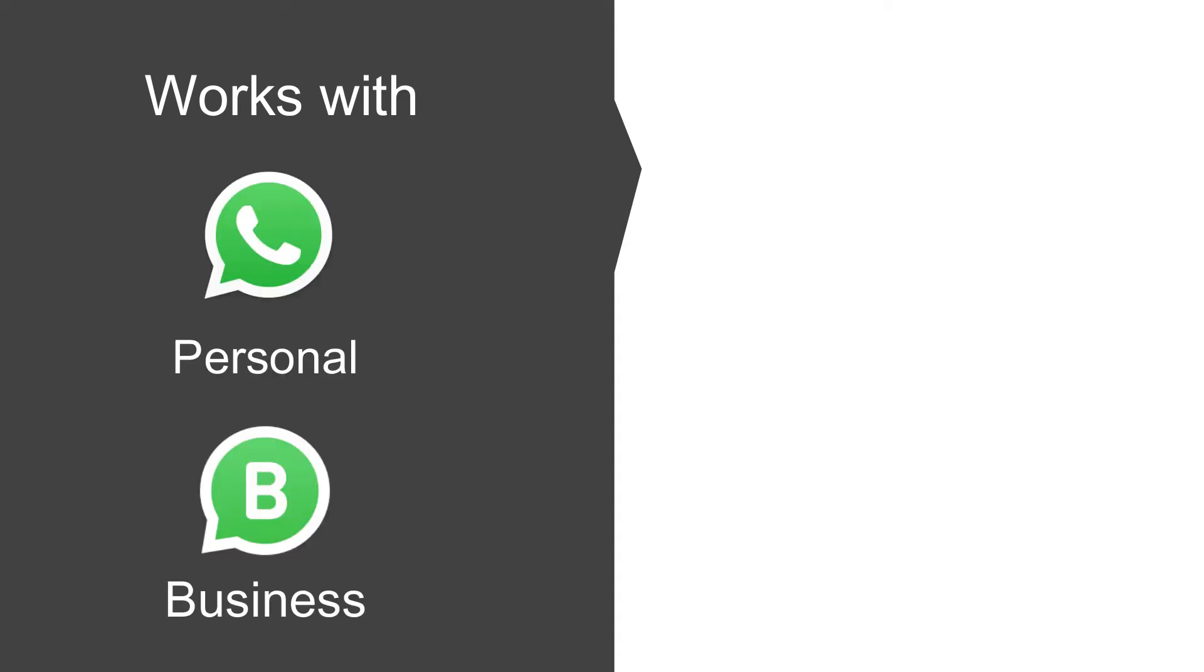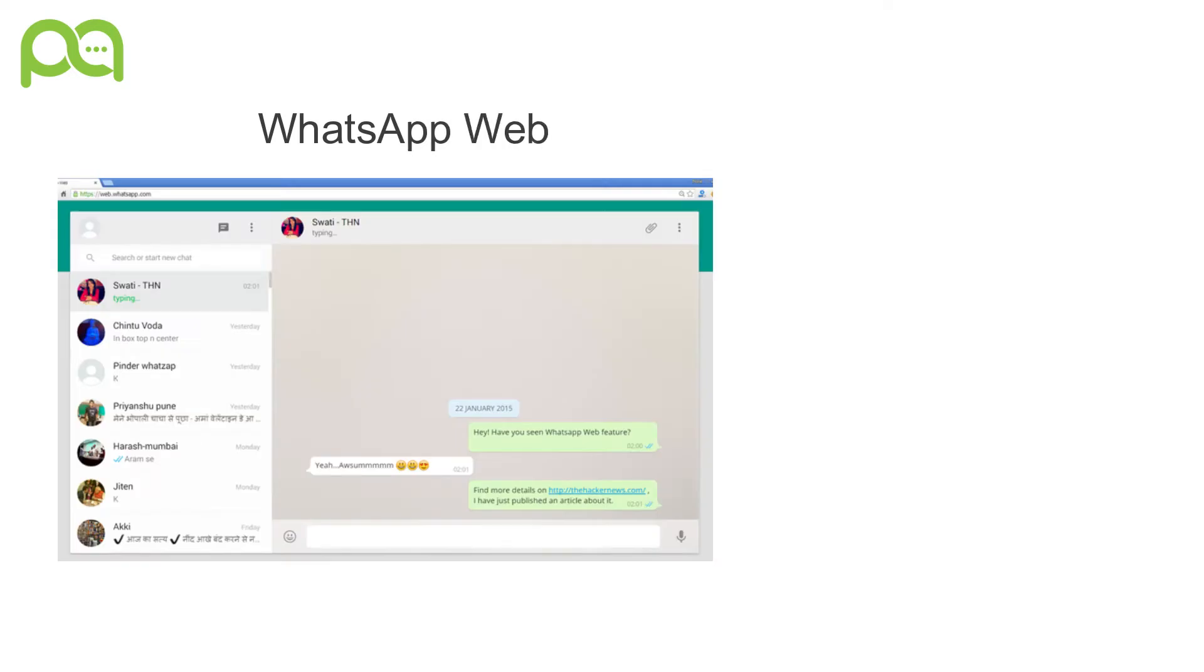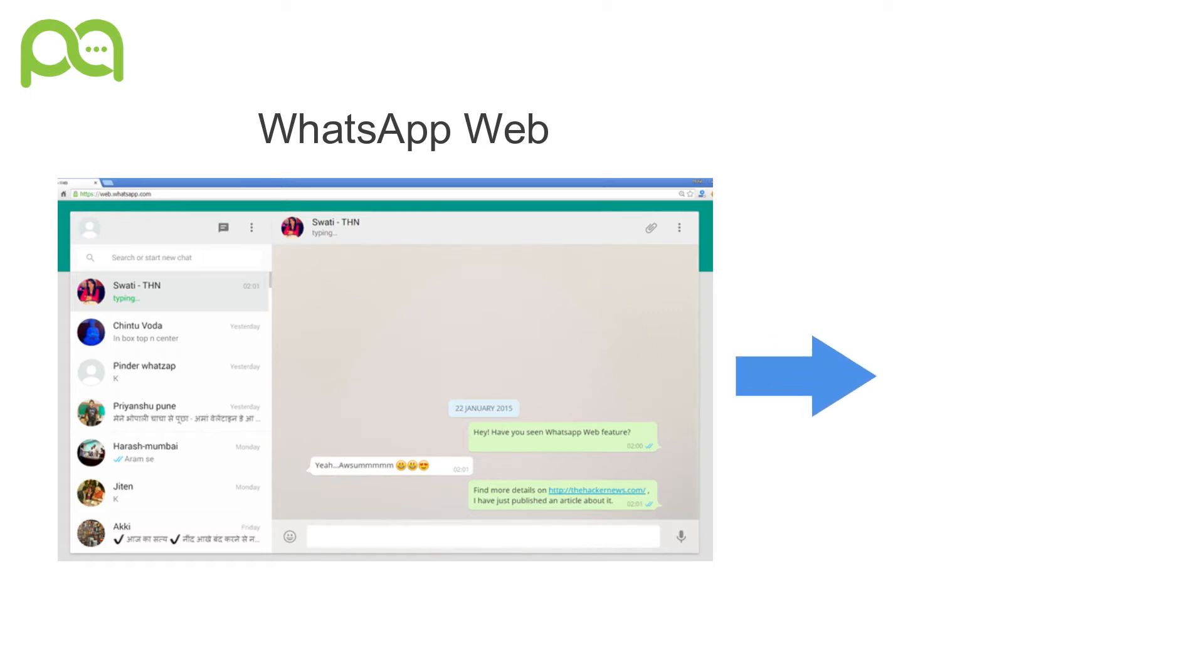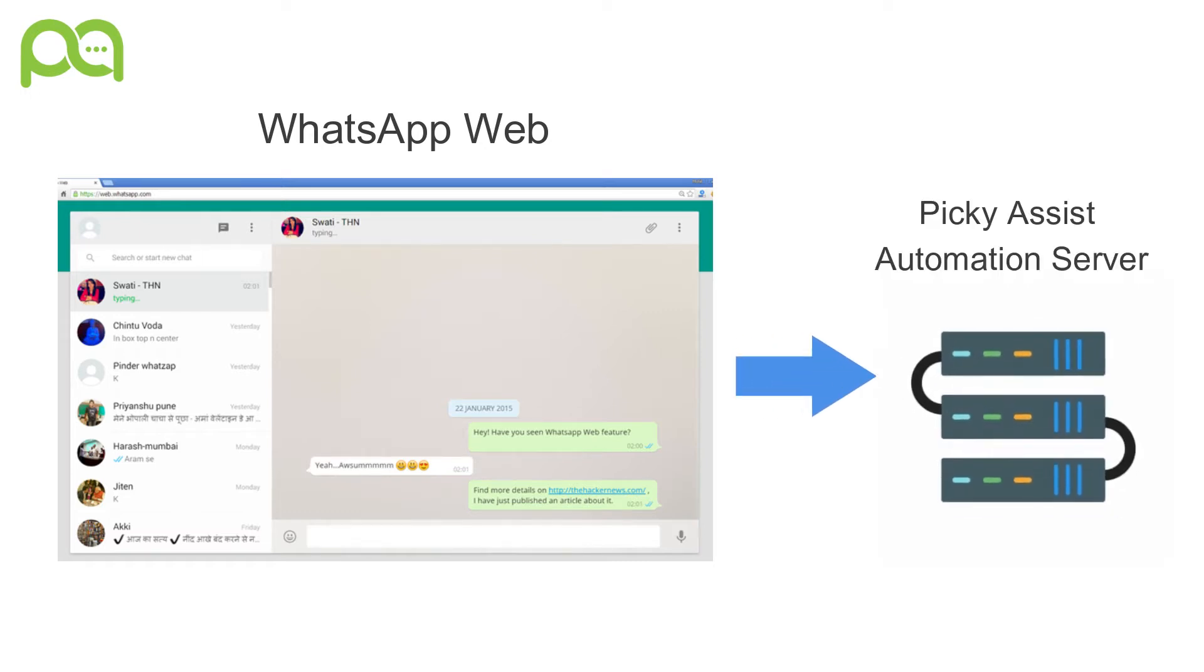WhatsApp Web automation works with WhatsApp personal and WhatsApp Business installed in an Android or an iOS device. We use your WhatsApp Web feature to automate the messages. So you have to connect your WhatsApp Web into our server by scanning the QR code.